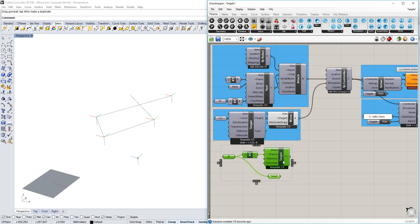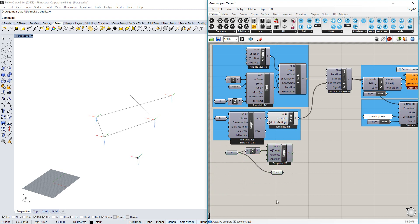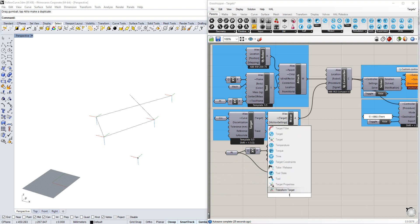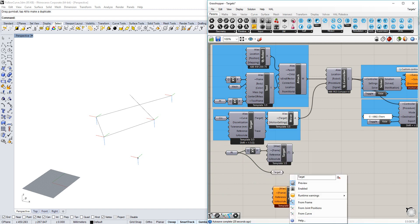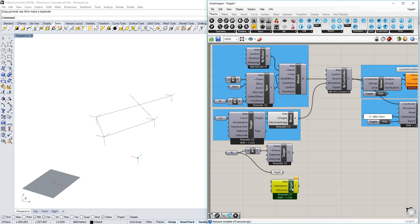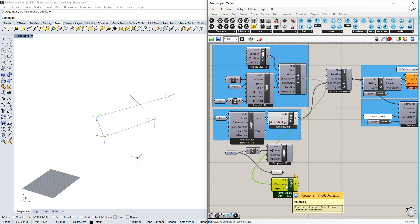The other way that we often need to create targets is from the actual positions of the robot. I'm going to bring up another target component, right-click and select 'from joint positions.' Here we can see the inputs are slightly different — it asks for a mechanism, which in this case is going to be our assembled robot, and for a list of positions. These are going to be the positions of each joint at this target, hence why we ask for the mechanism, to ensure that we have the right number of positions.